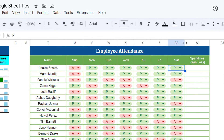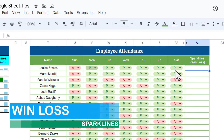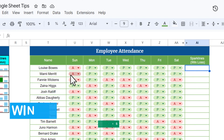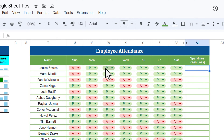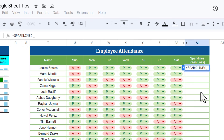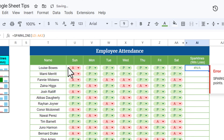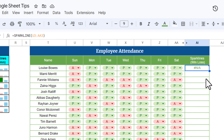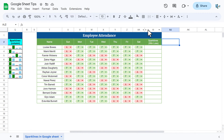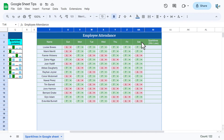Now I will show how sparklines can be effective for attendance tracking. Using a winloss sparkline you can easily identify present and absent for the week. However, we cannot apply a sparkline over text directly. If I try to use SPARKLINE on the attendance text range and hit Enter, I get an error — because sparklines only work on numbers, not text.